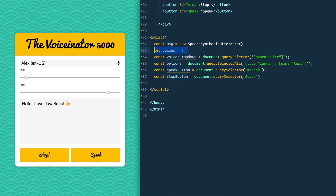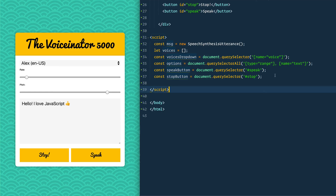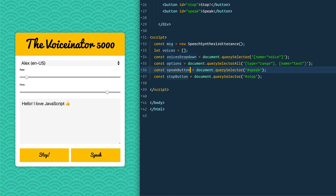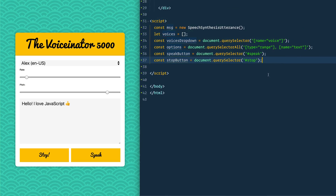We're creating a new instance of that into message. We have an empty array where our voices are going to be dumped. I've selected the dropdown, the rate, the pitch, and the textarea all in one go — I call those options. We have the speak button and the stop button.